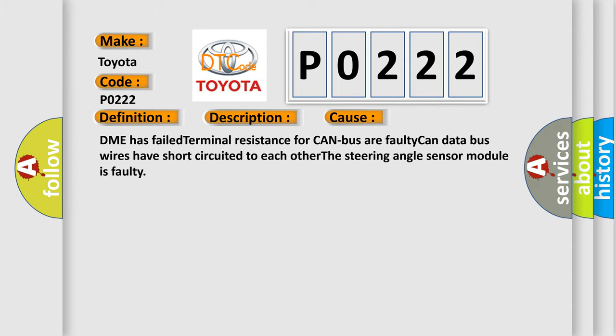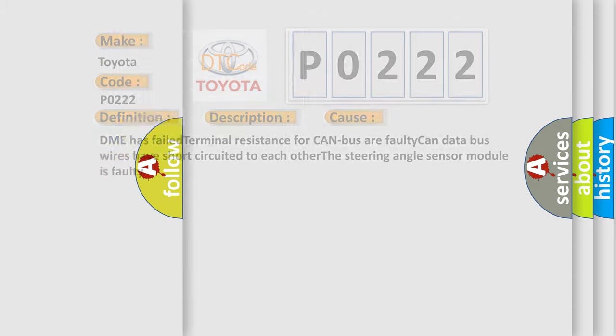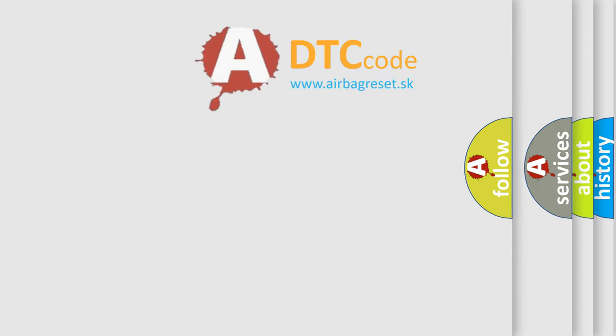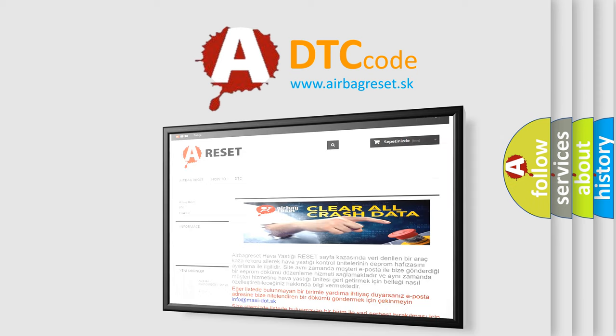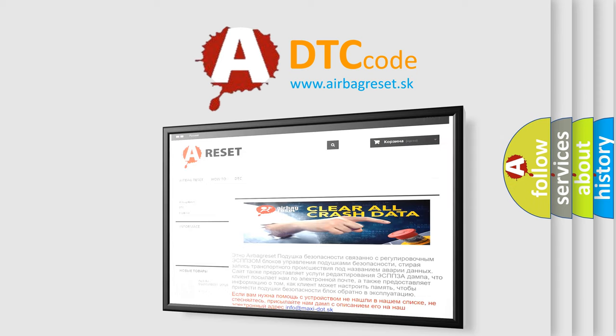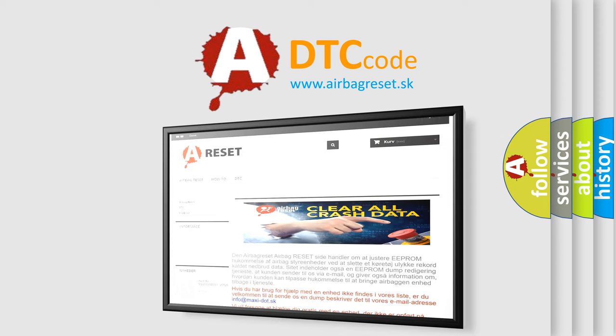The Airbag Reset website aims to provide information in 52 languages. Thank you for your attention and stay tuned for the next video.